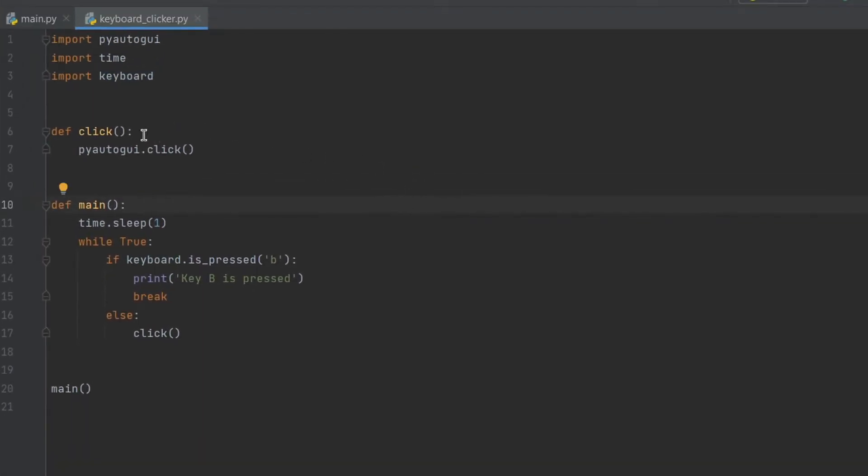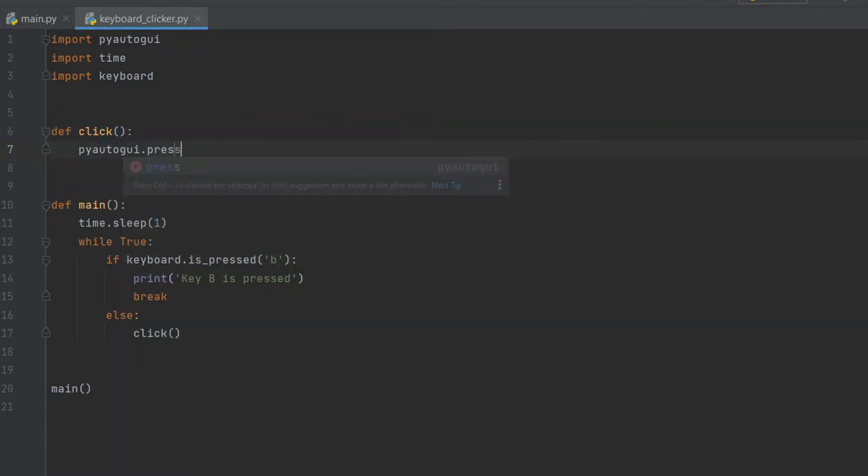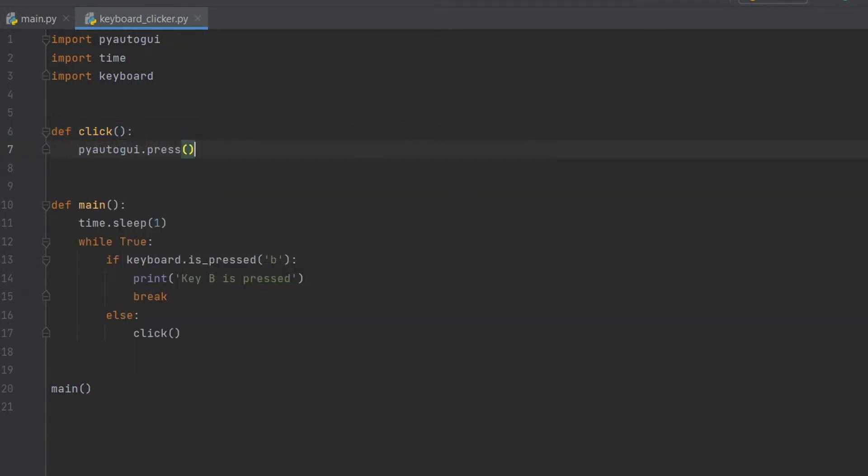We have two functions in the code. The first, clicker, is responsible for clicking the key. Here you can write any key you want to press.